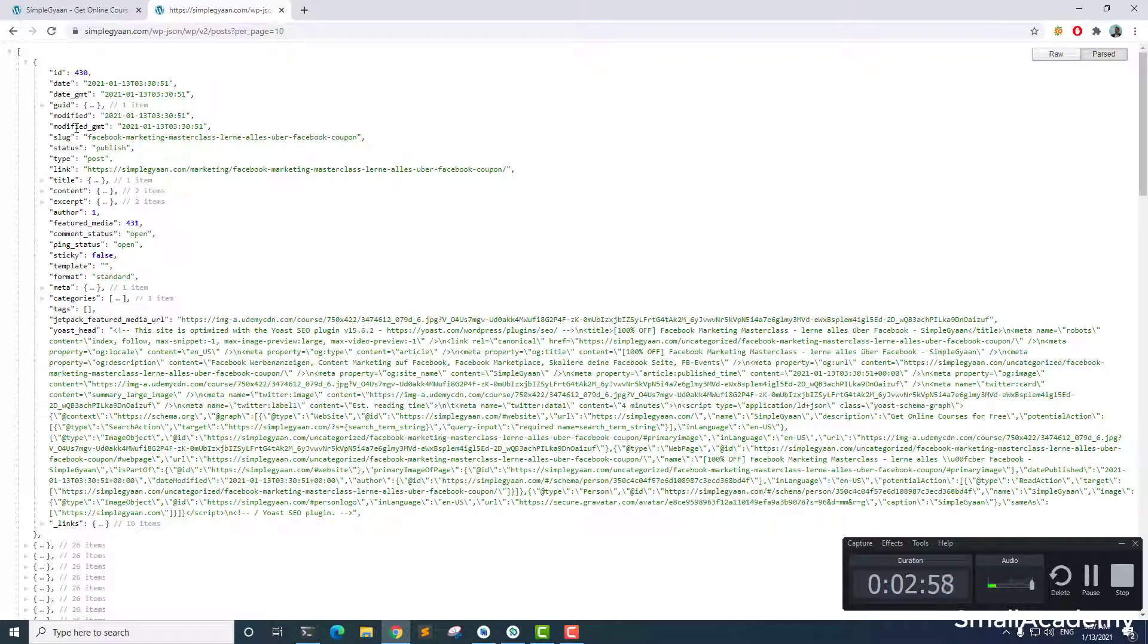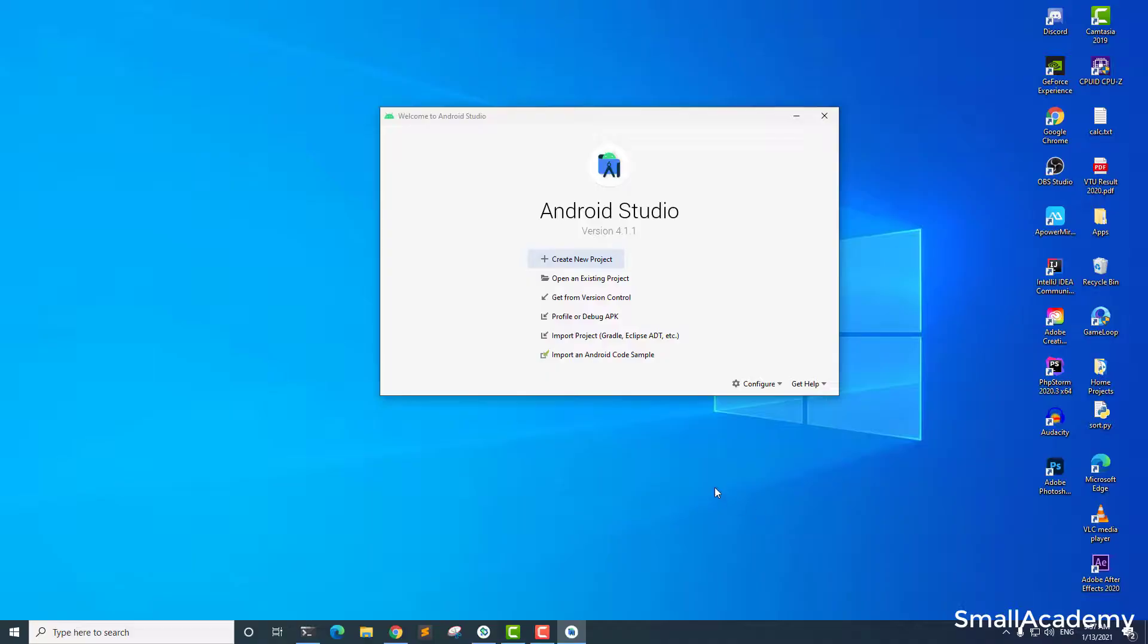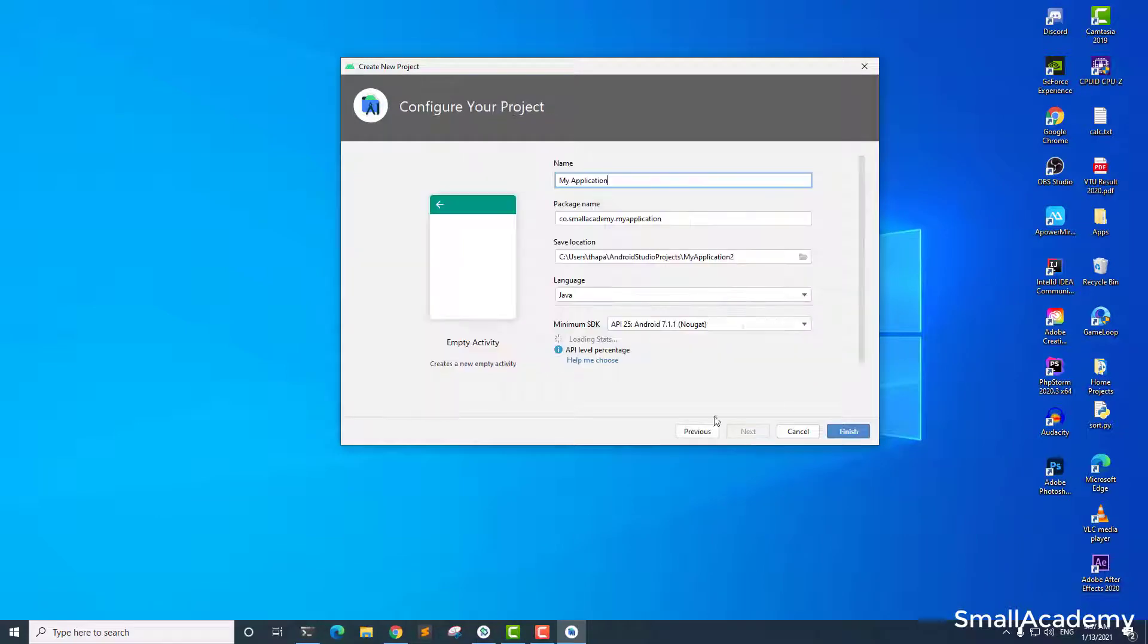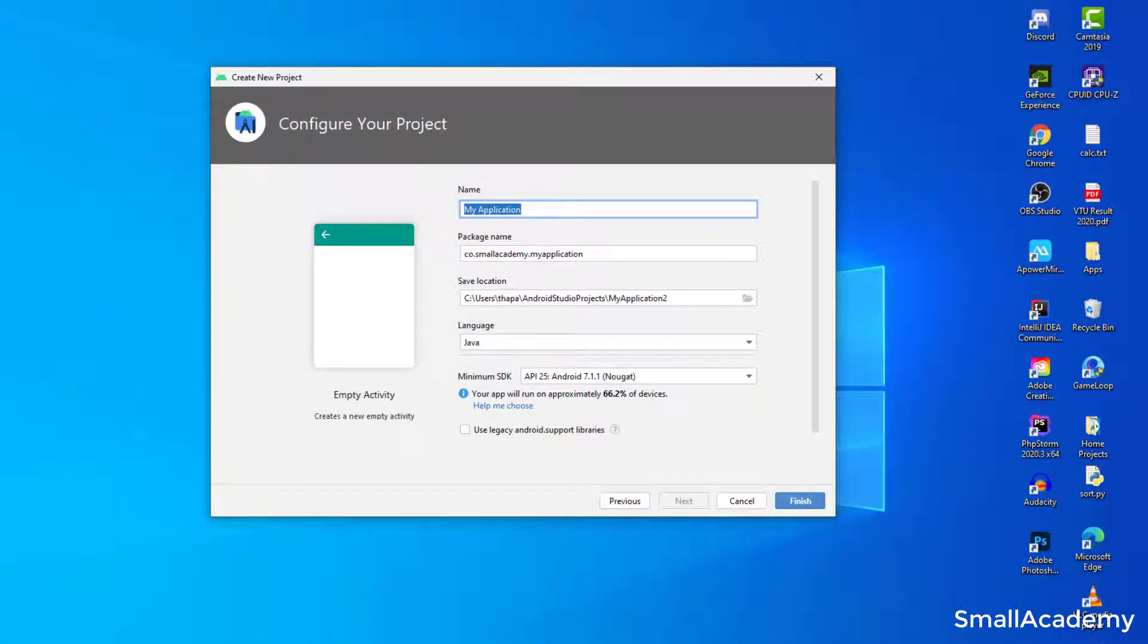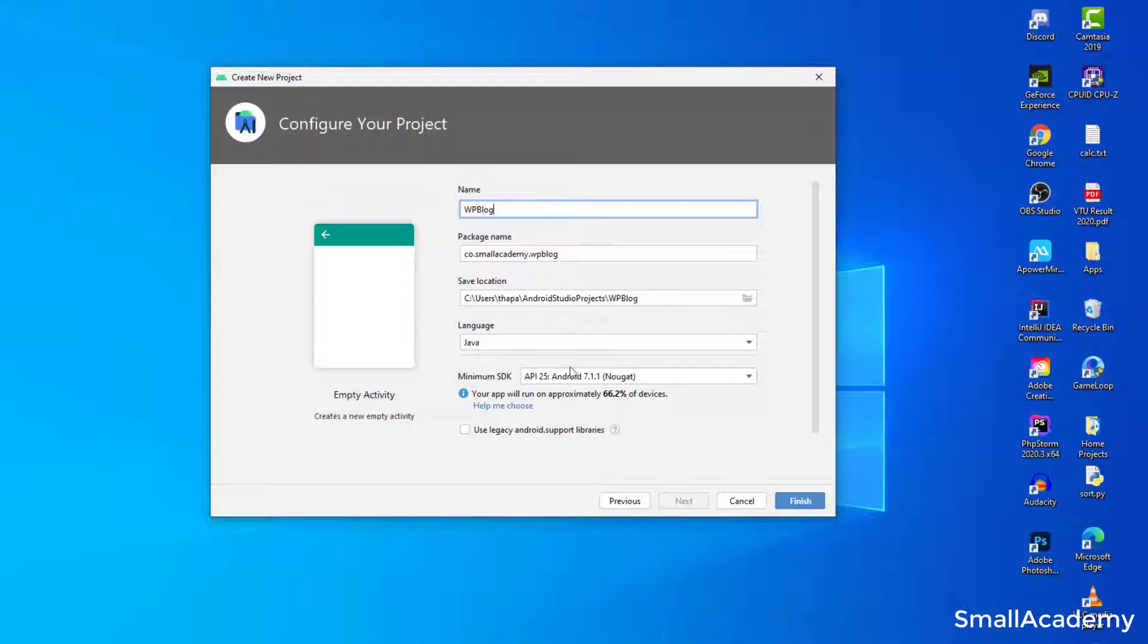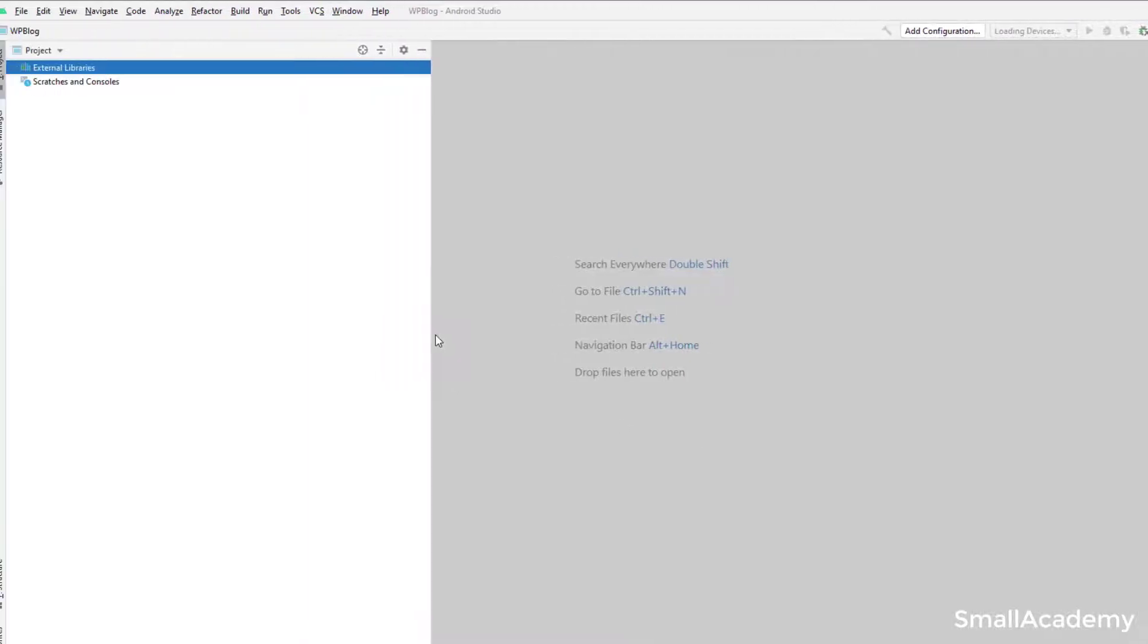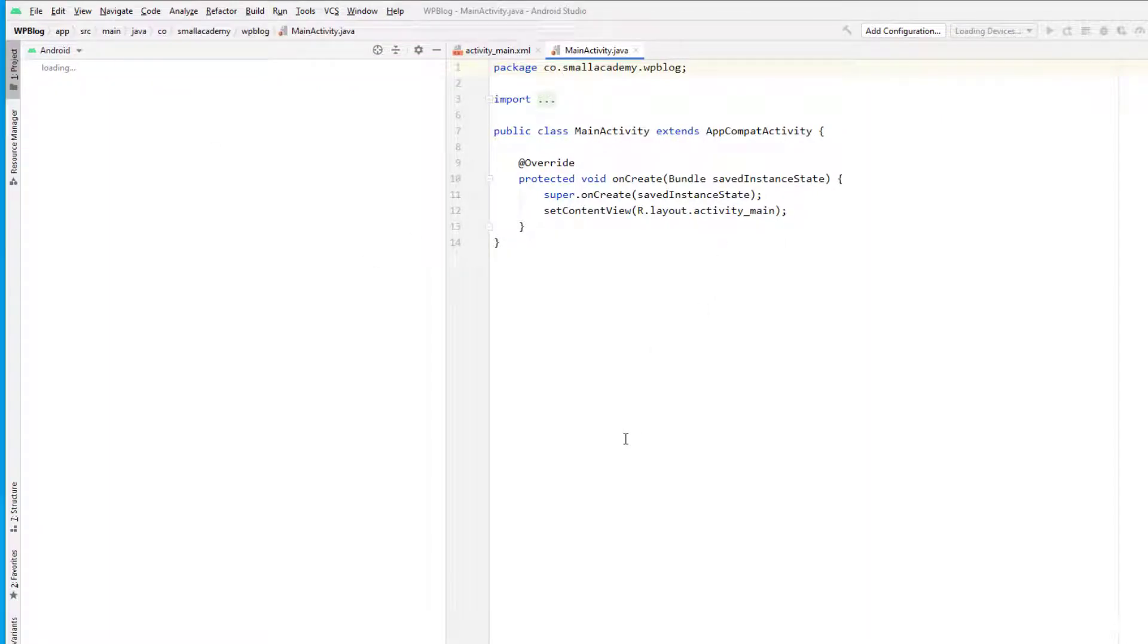So let's go ahead and create the sample Android Studio project. So I have my Android Studio open here, and let's go ahead and create the new empty project. Give the name, I'm going to give the name as WP block. So it's going to take a few seconds to build this project. Once that is done, we are good to go ahead.